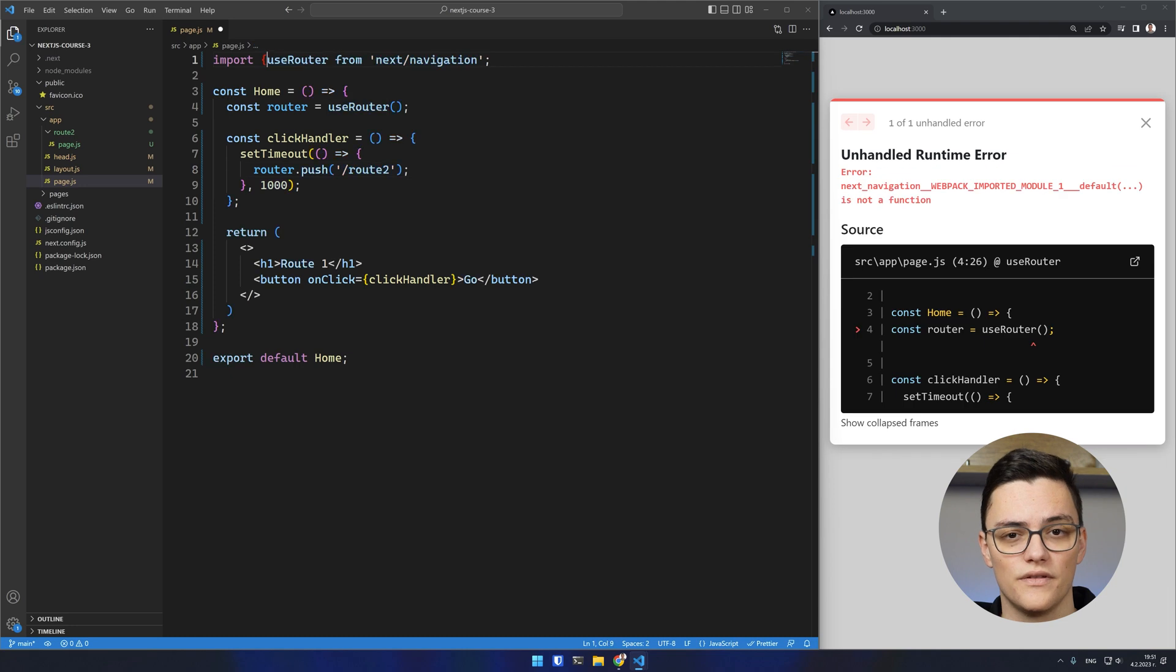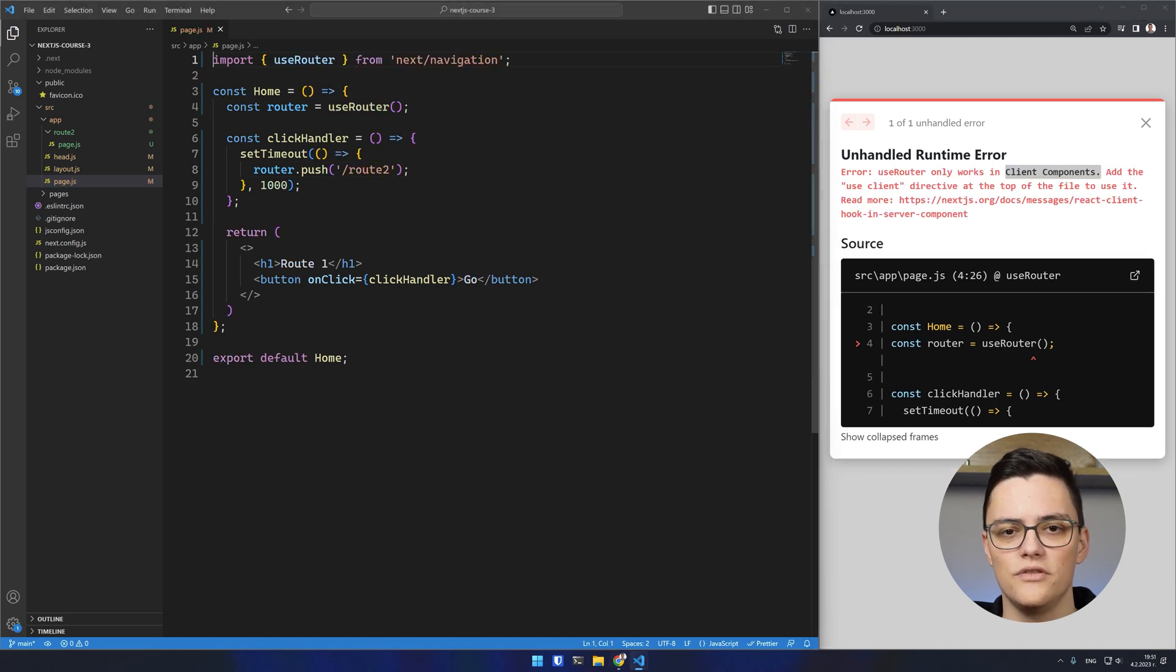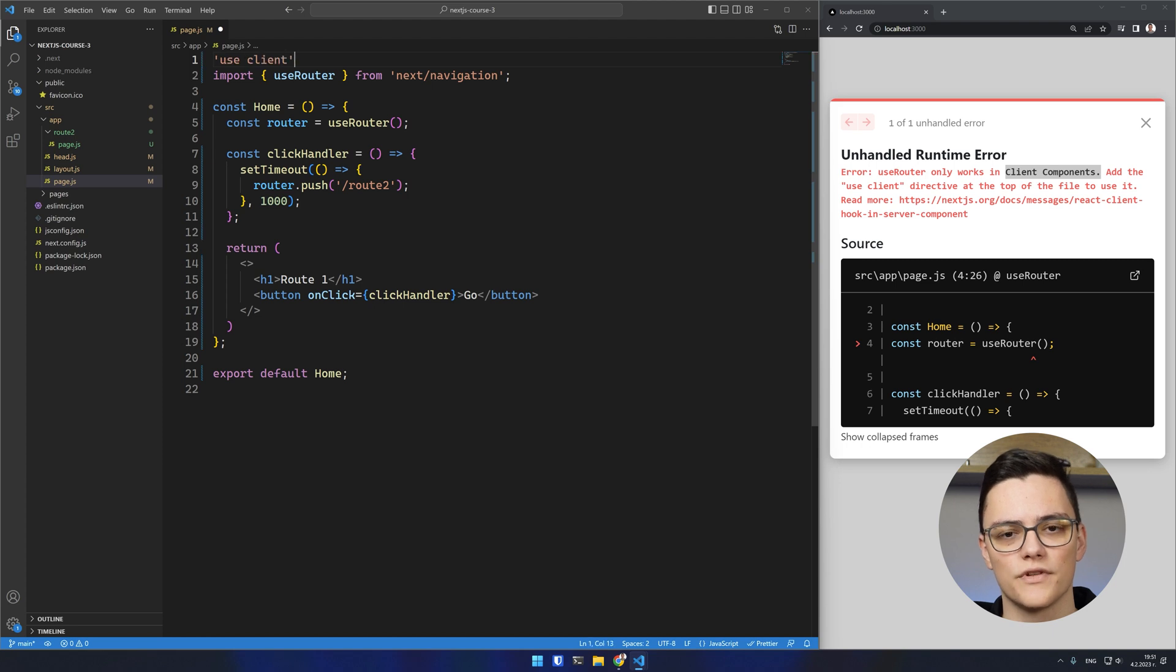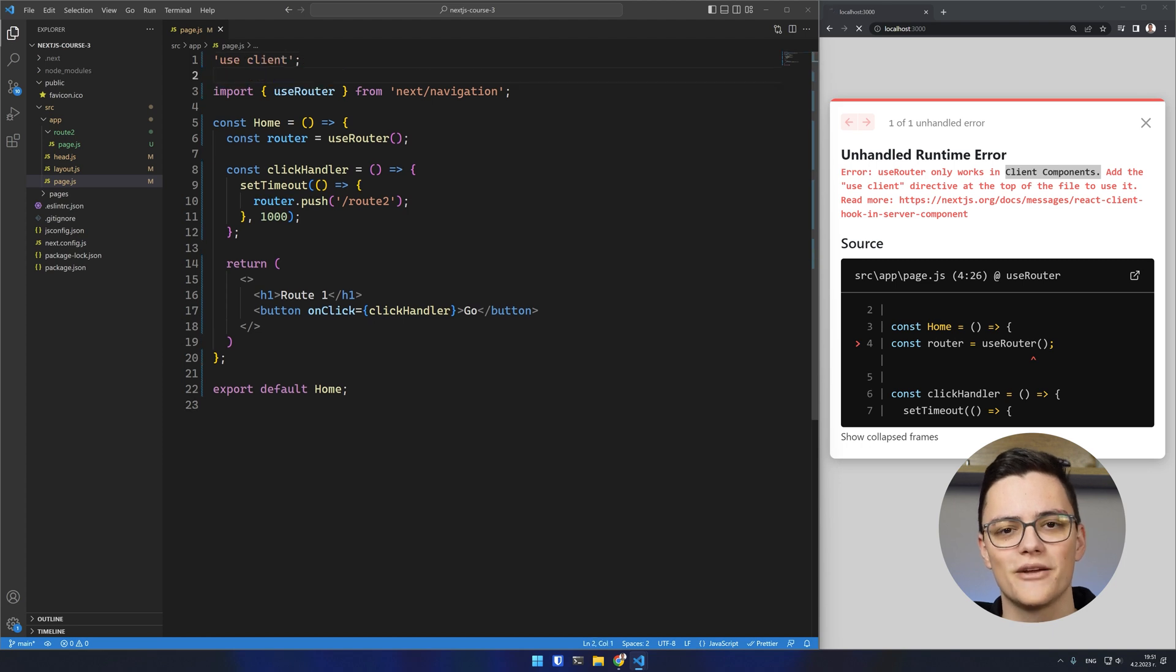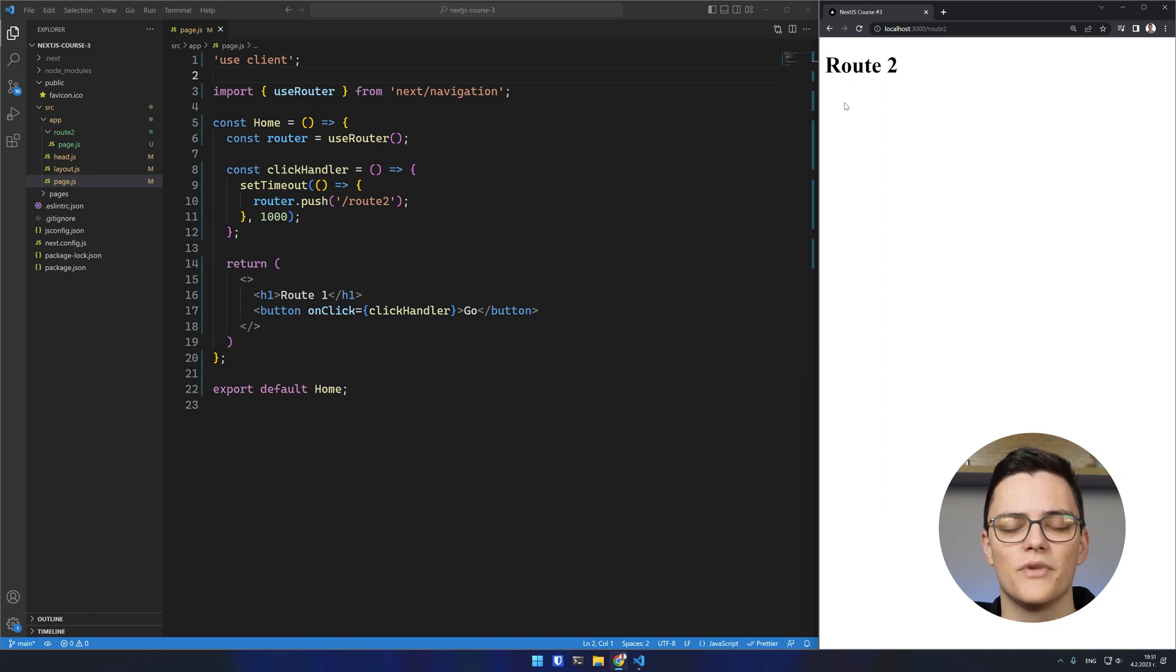It's important that we now have a client-side event and we need to make this a client-side component. If I click my button now, you can see that after a second I get navigated to my route.